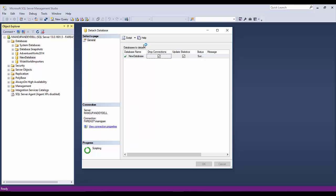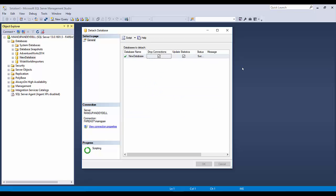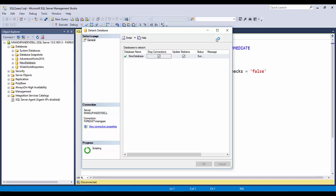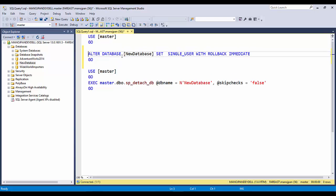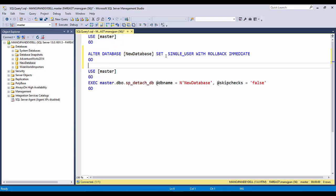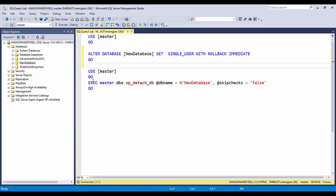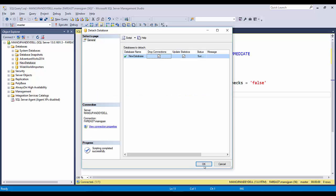I'll create the script to detach the database, which will open it in a new query window. This won't detach the database but will generate the script in SSMS. You can see the script has been created: it is ALTER DATABASE new_database SET SINGLE_USER WITH ROLLBACK IMMEDIATE — this logs off all users by changing SQL Server to single-user mode. The next script uses sp_detach_db with the database name as the parameter.